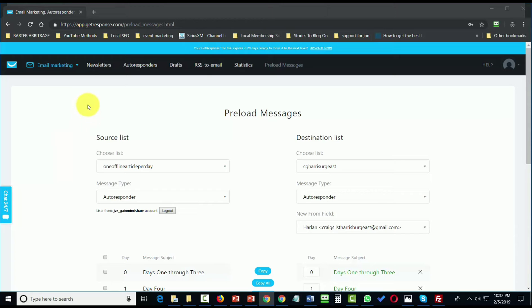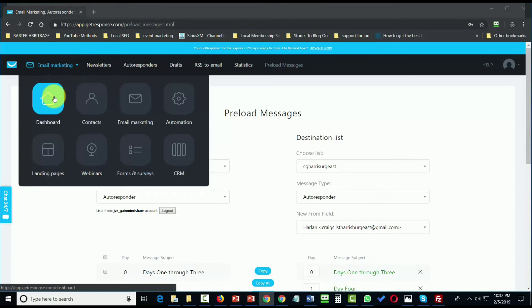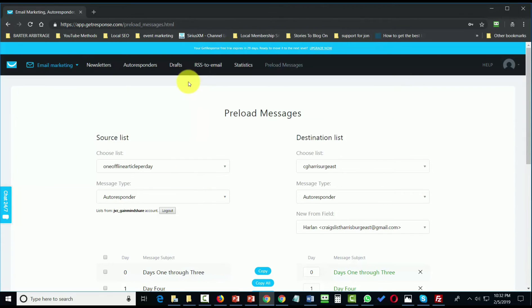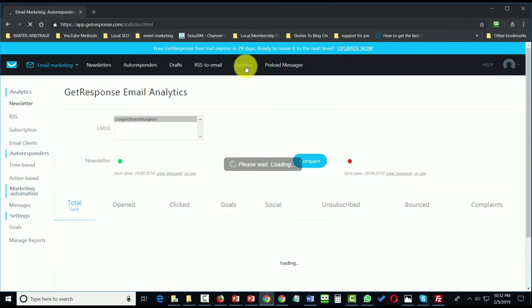If you're still inside of the email marketing dashboard, what you'll want to do is go to the right, and you'll see a link here that says statistics. You'll want to click that link.